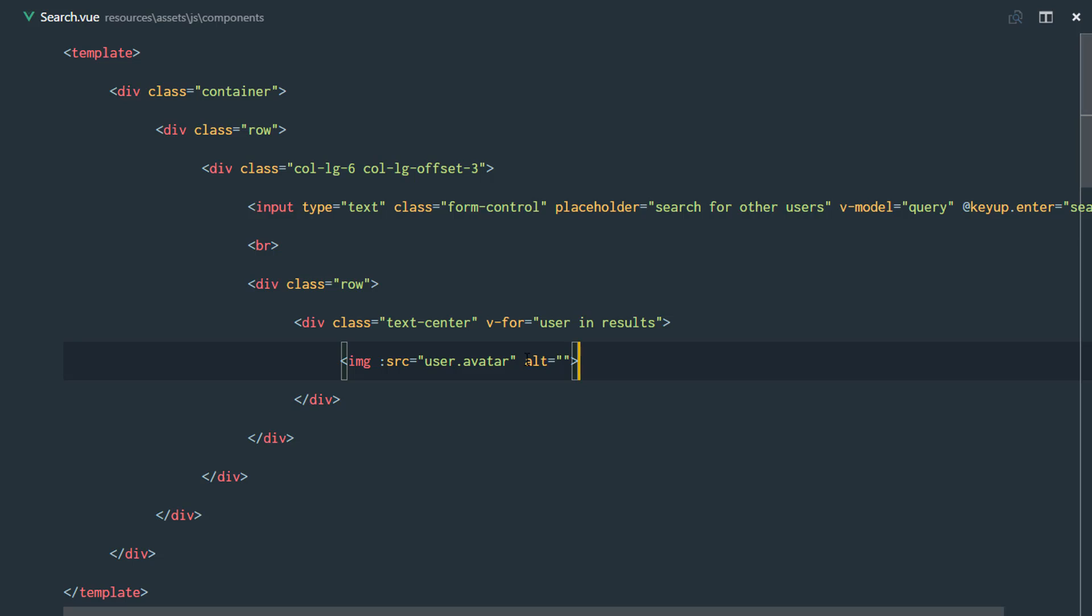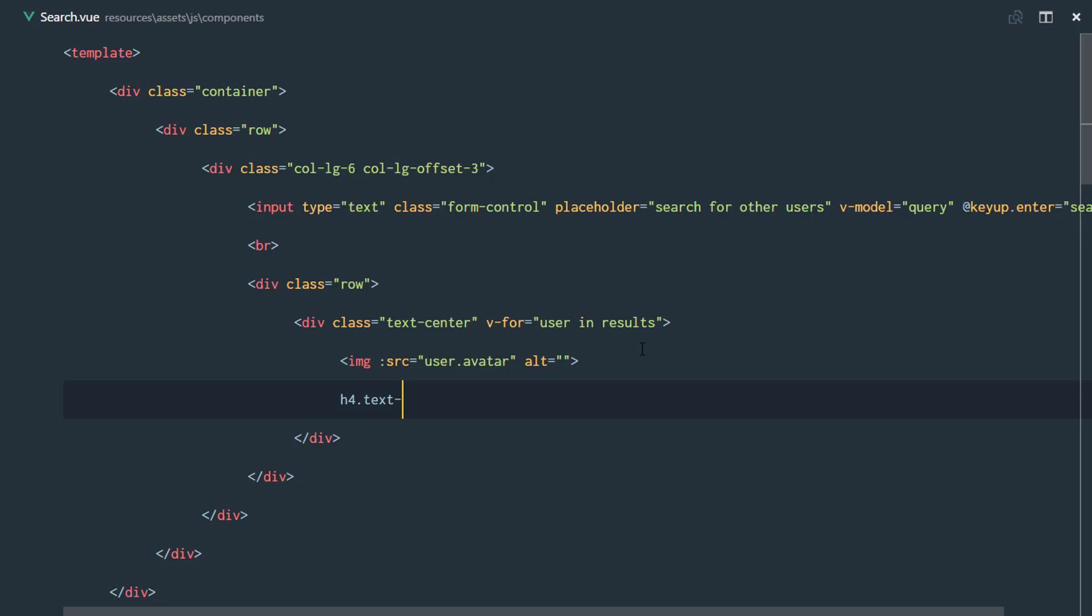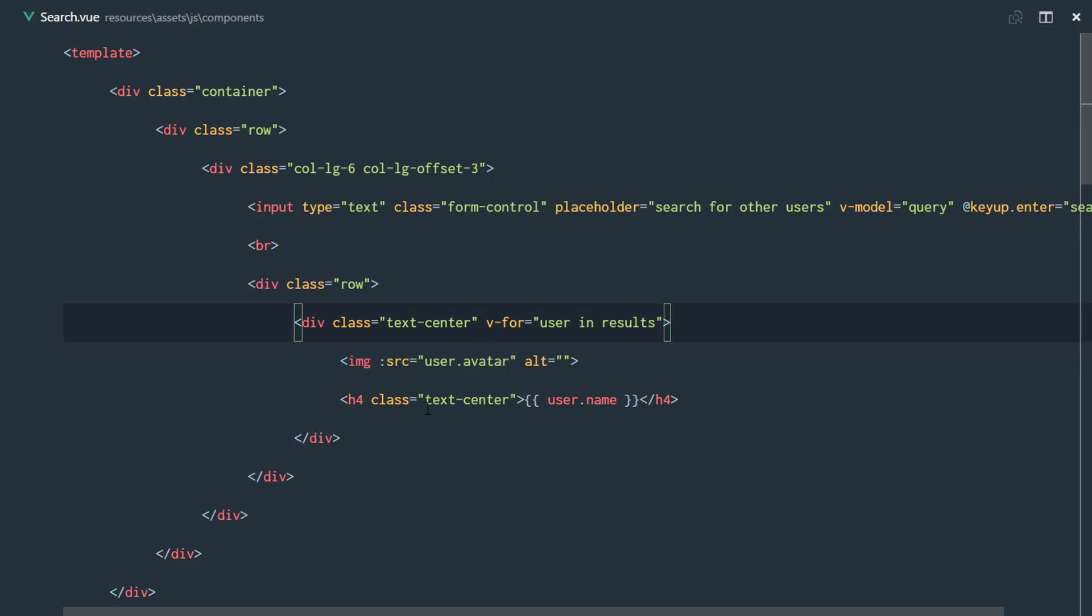We bound the image to the user's avatar, and we'll also write out the name. It's text-center right there. This is going to be the user.name right there. That's practically all we need.